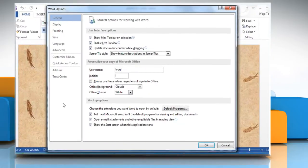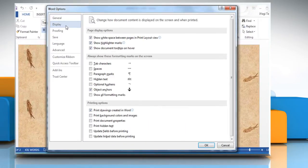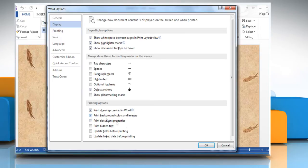On the left pane of Word options window click display. Under printing options select print background colors and images checkbox and then click ok.